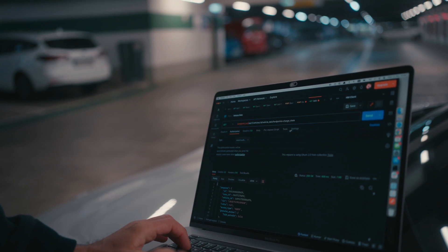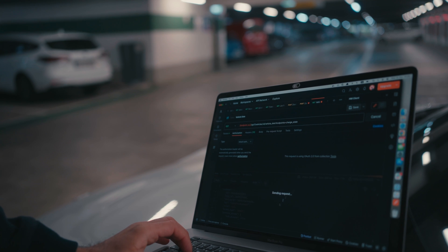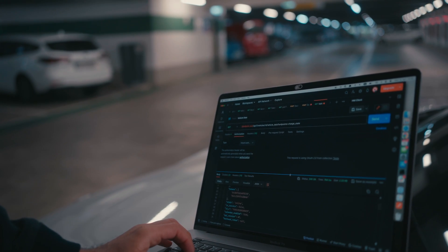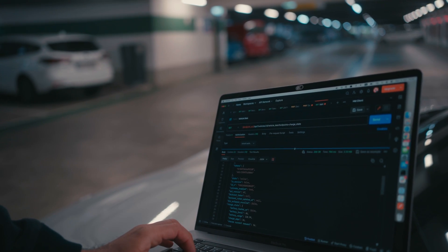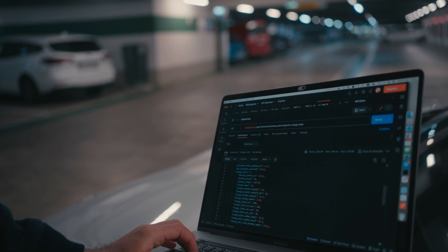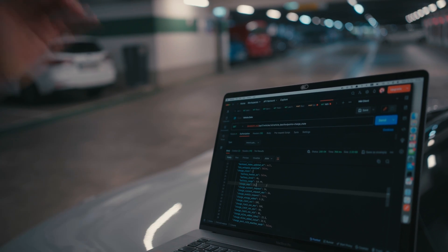We basically get the latest available data from the vehicle, and it's also possible to wake up the car to get the latest data even if it would be sleeping. But currently it's charging.